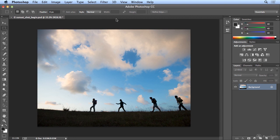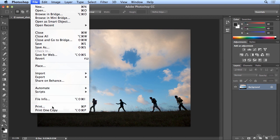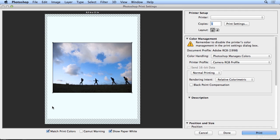When you're ready to print your image, you can choose File, Print, or Command-P on the Mac, Control-P on Windows.